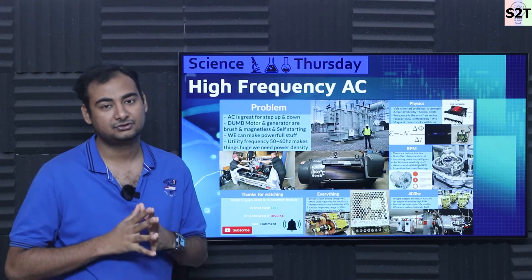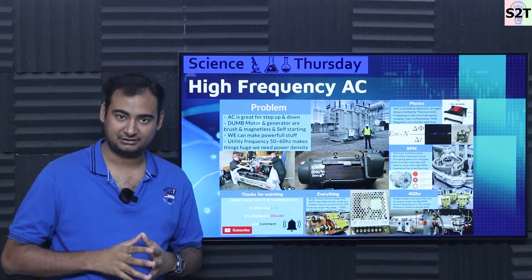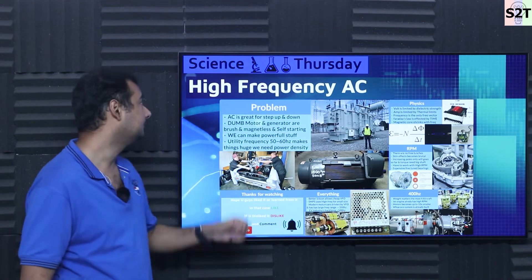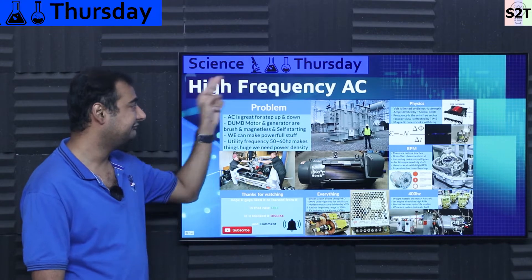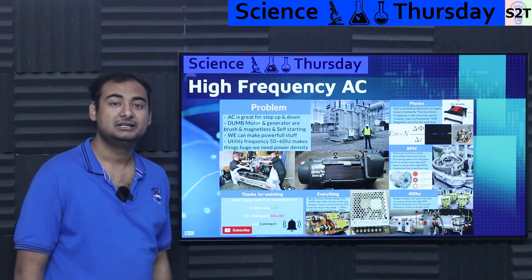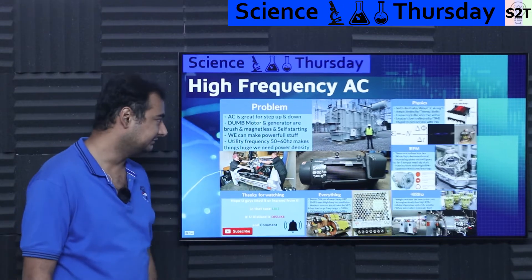Hello YouTube viewers, welcome to my channel Science2Technology. In today's show, Science Thursday, we're going to talk about high frequency AC. So let's dive right into it.